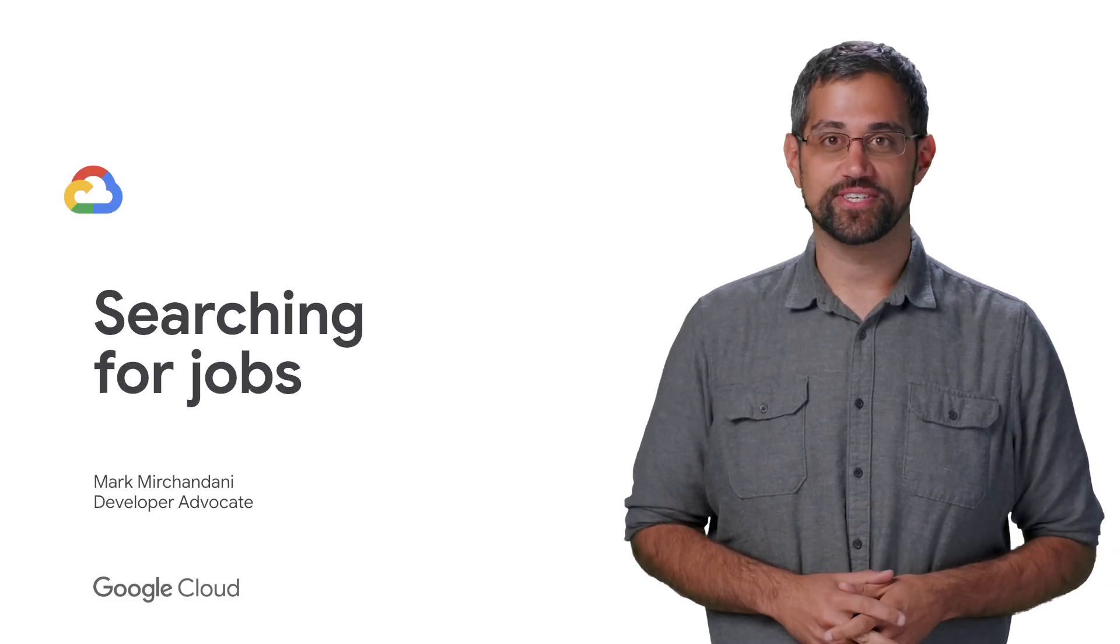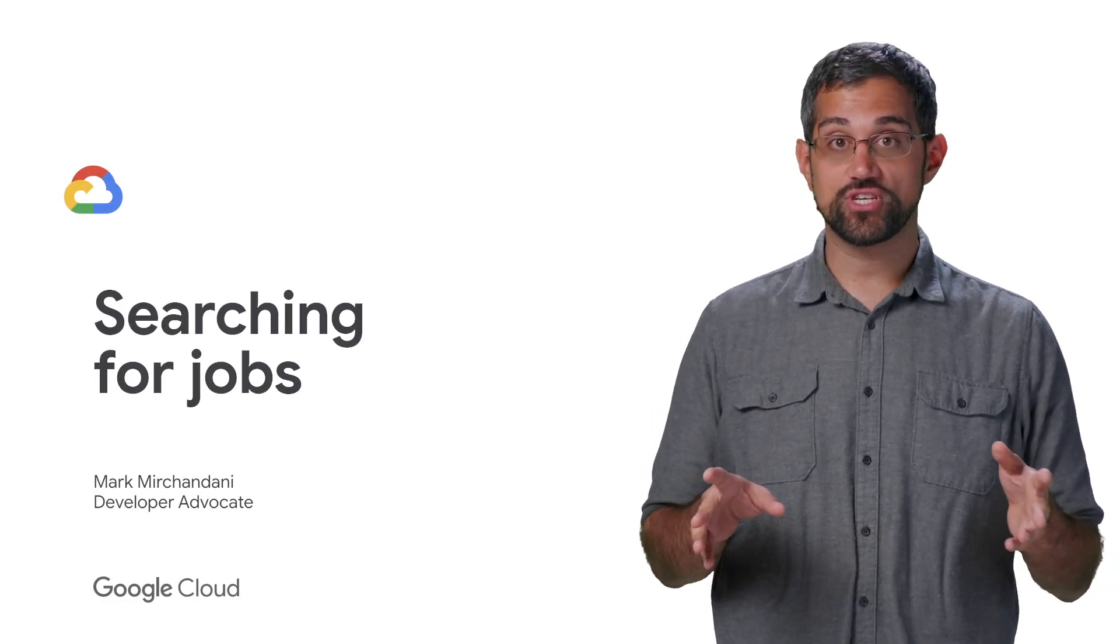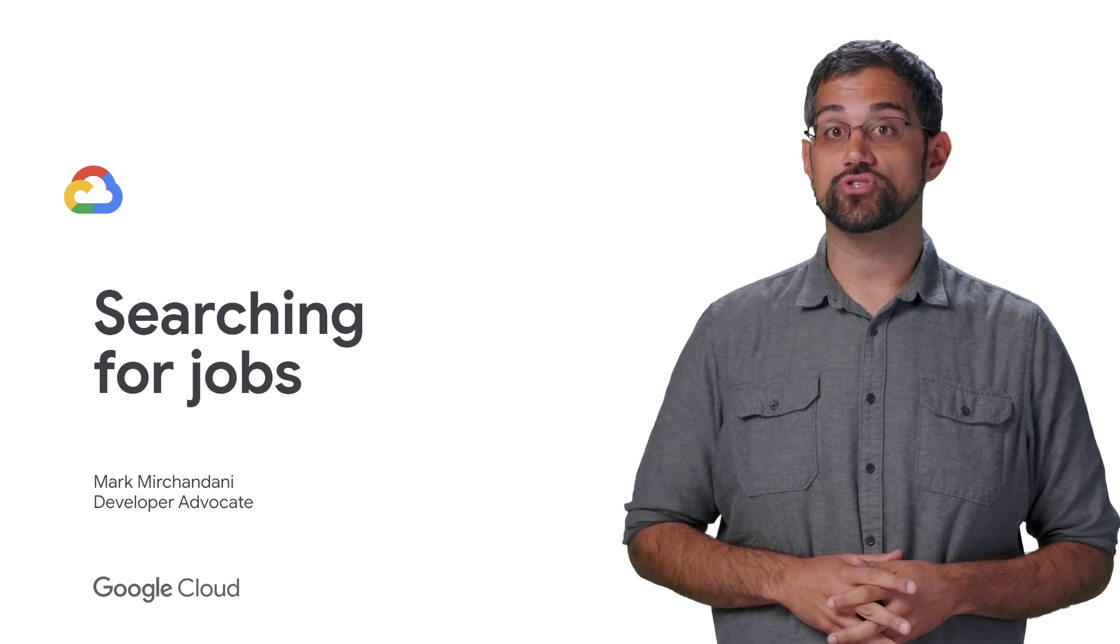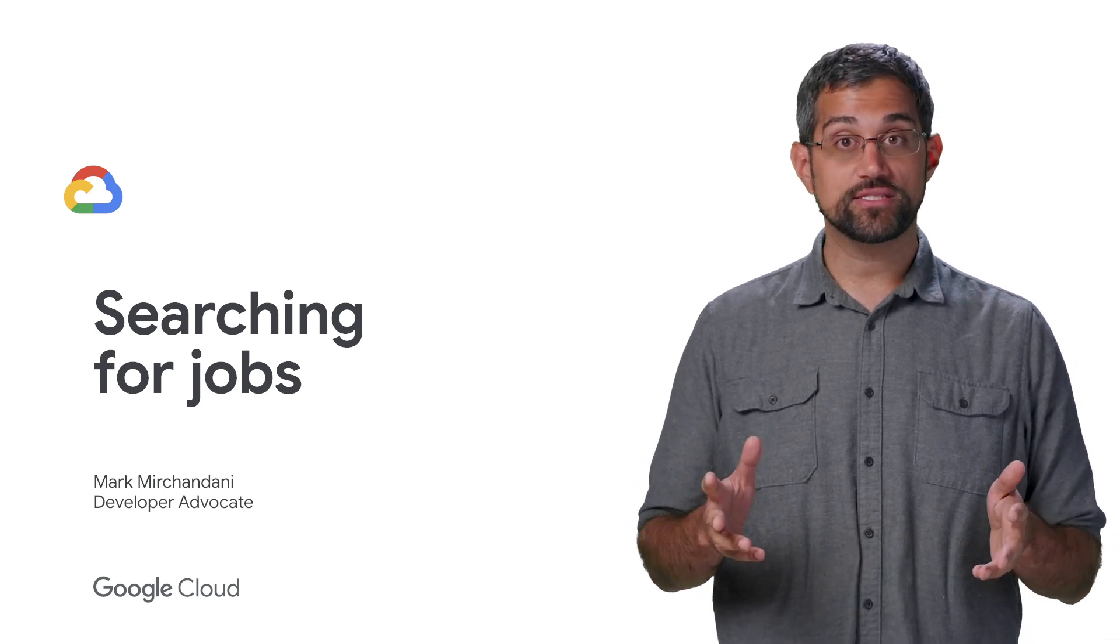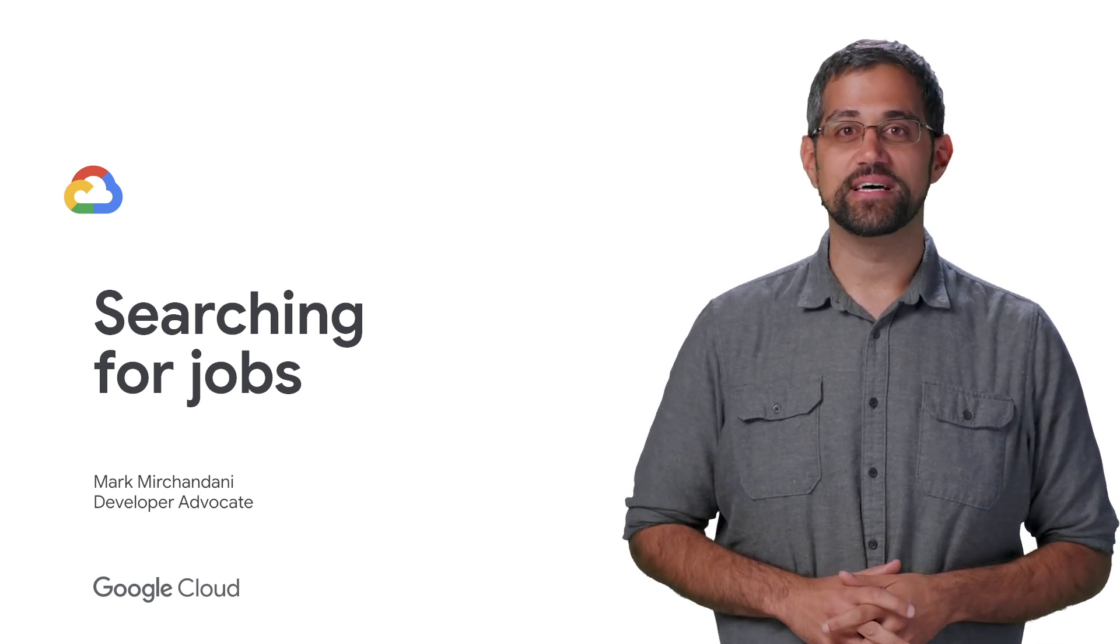Now it's time to do some job searching. Our last video set up companies and jobs using the Google Cloud Talent Solution Job Search API. Let's search against the API and see what comes up.